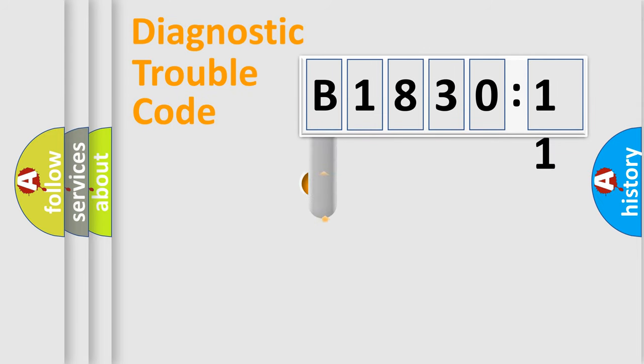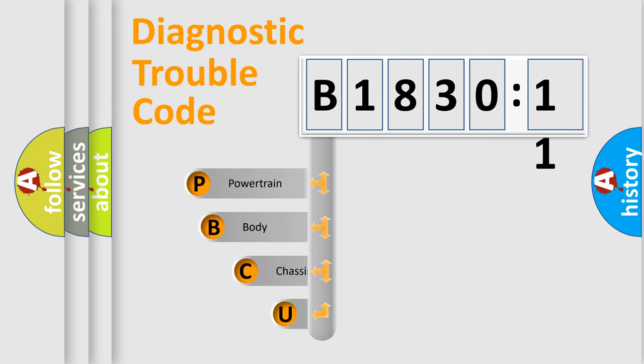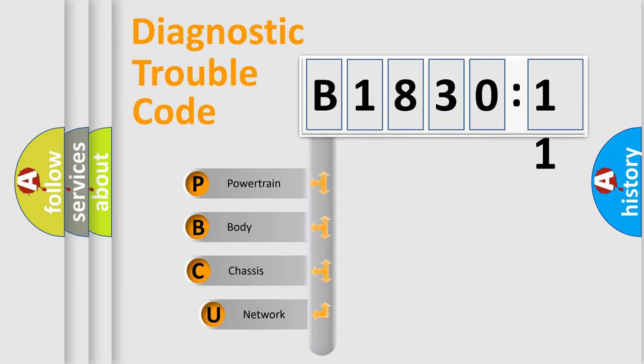First, let's look at the history of diagnostic fault code composition according to the OBD2 protocol, which is unified for all automakers since 2000.